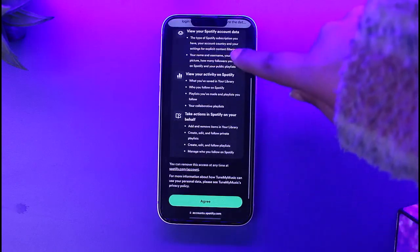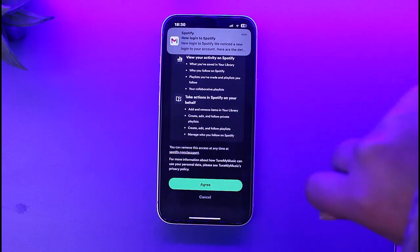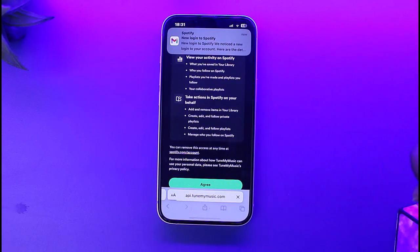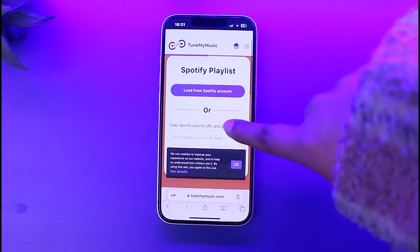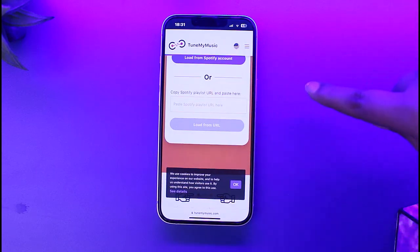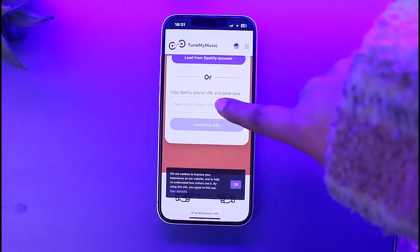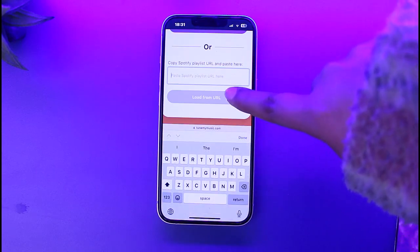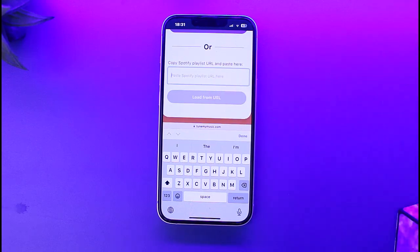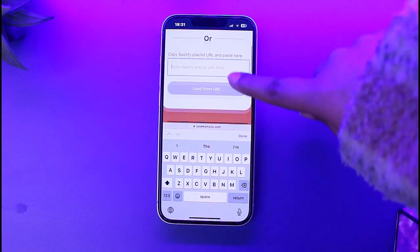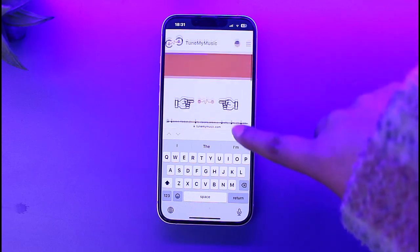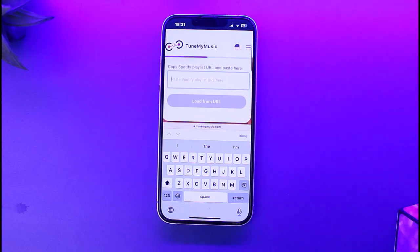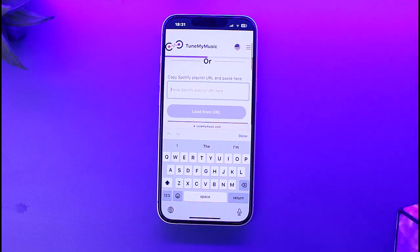Tap on 'Let's Start', choose Spotify, and simply enter your credentials to log in. Agree to the terms and conditions. Now you can see it has loaded from your account. Copy your Spotify playlist URL and paste it there. Once pasted, choose the platform you would like to transfer to, then tap on 'Transfer'.